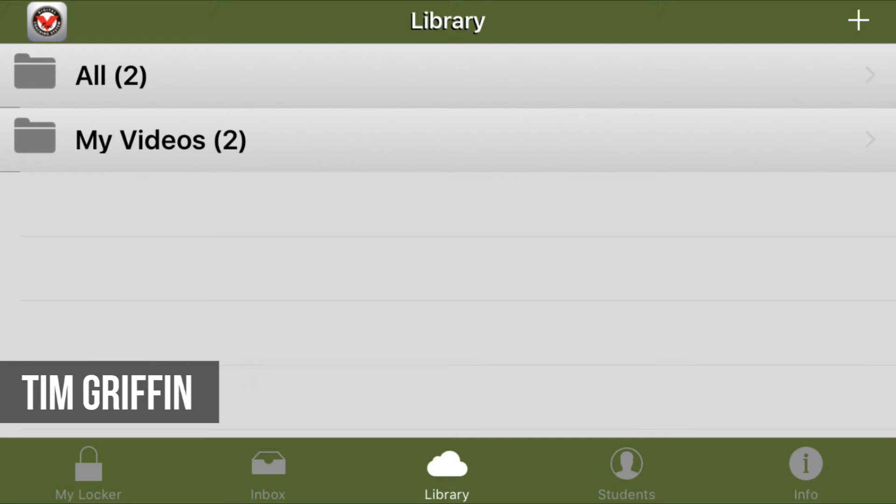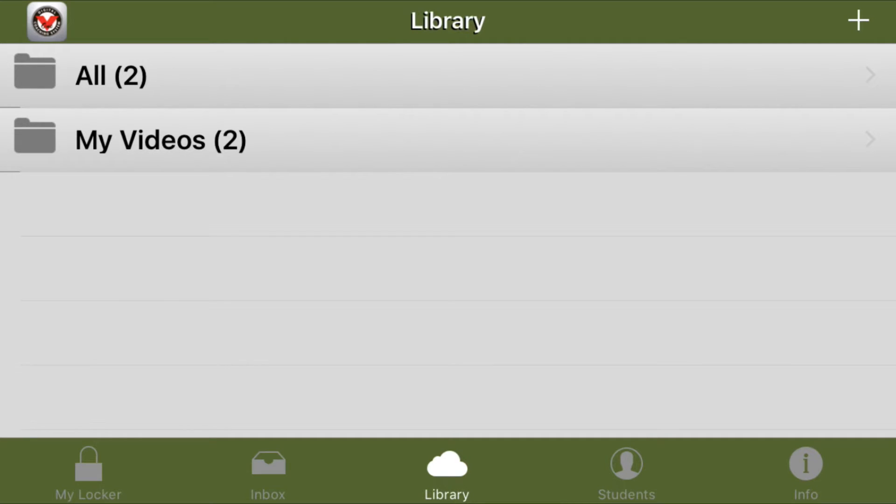Hi, I'm Tim with V1 Sports and I'm going to show you how to trim a video in the V1 Pro app.